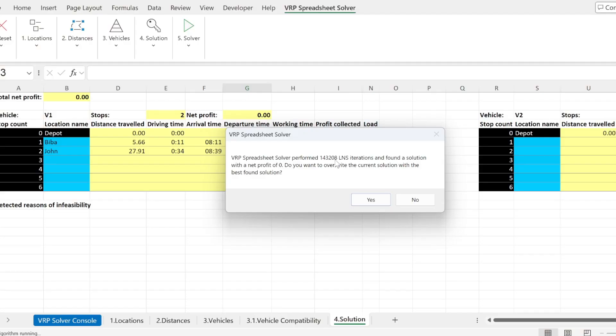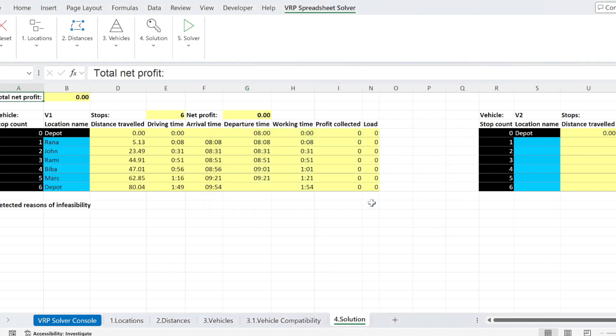A few moments later. There we go. We have tried more than 140,000 solutions. And there is a solution. I want to see it, I'm just going to put yes. And there we go.